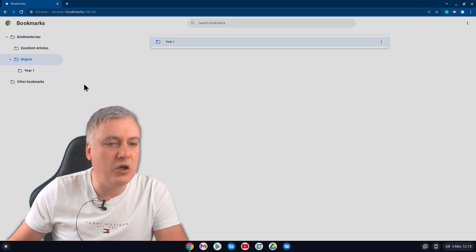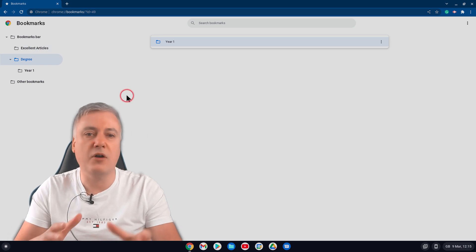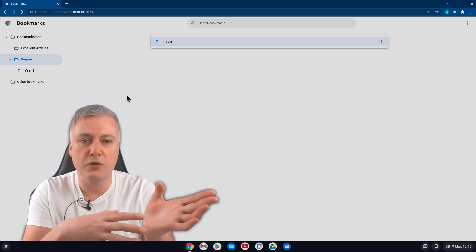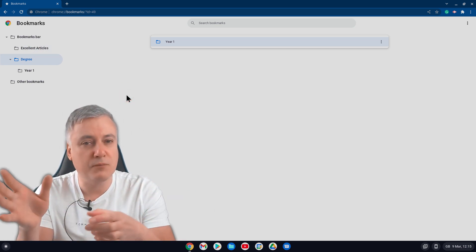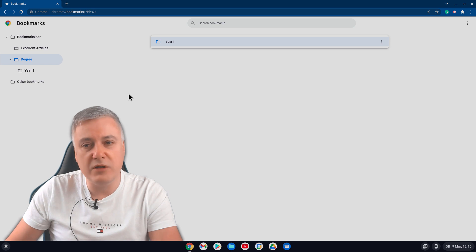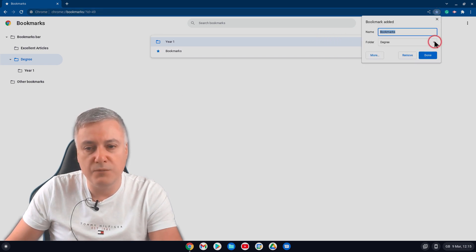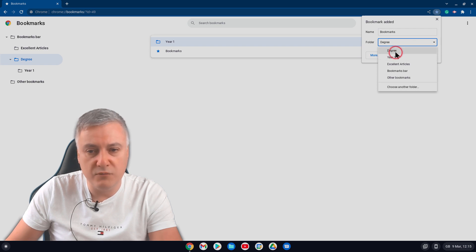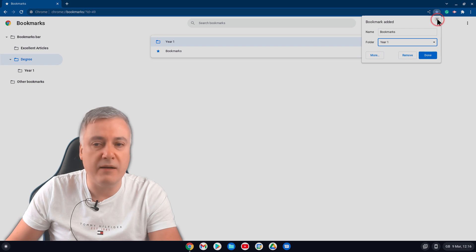And then, for example, if you found an article that was suitable for your Year 1 information, you'd just bookmark it. And when you bookmark it, like that, you would put it in here. And you've got here, Degree, Year 1, which is the one you'd want. And you'd just press Done. So it's really good for that.